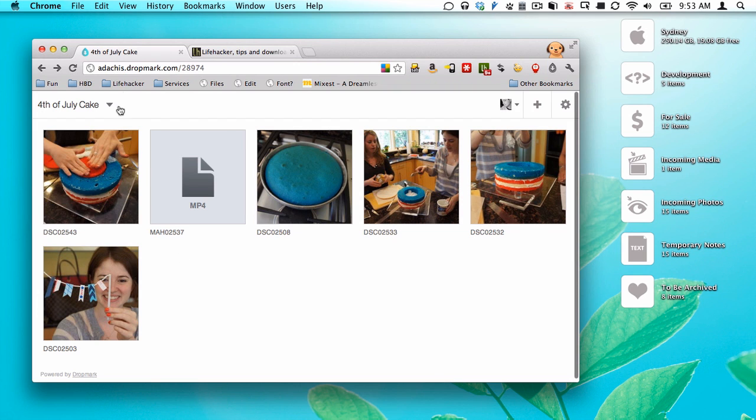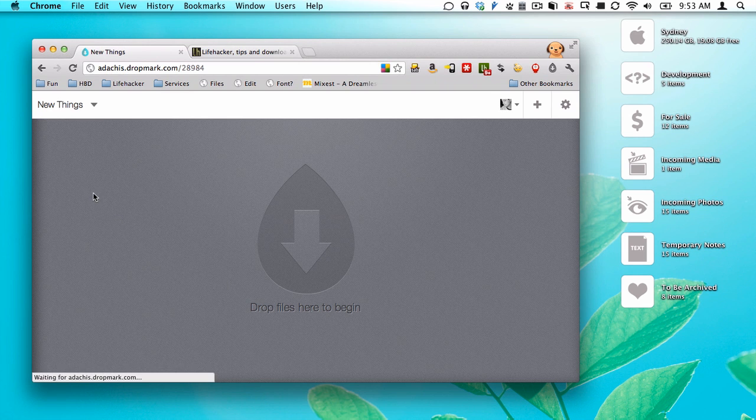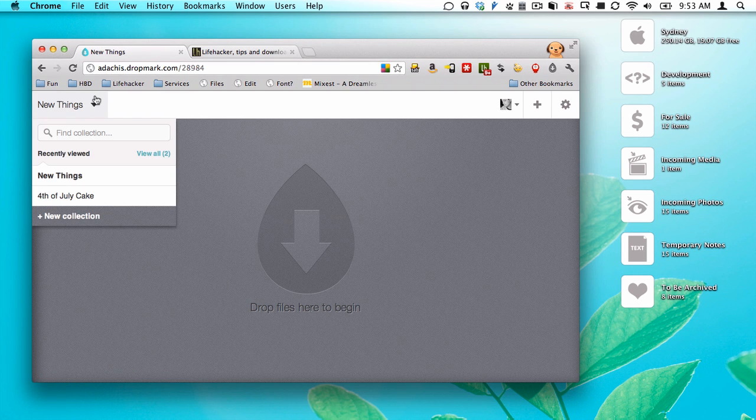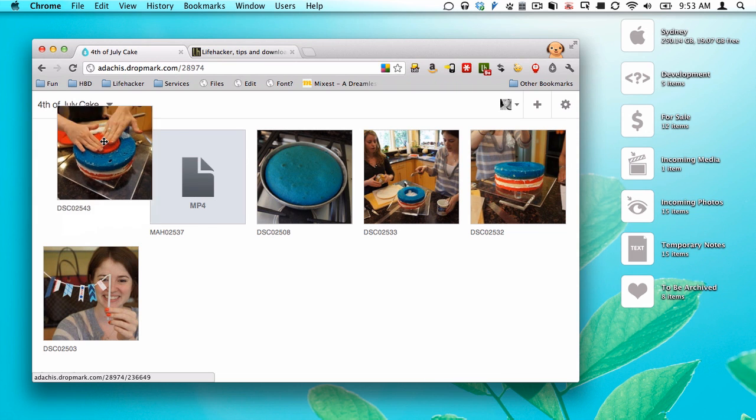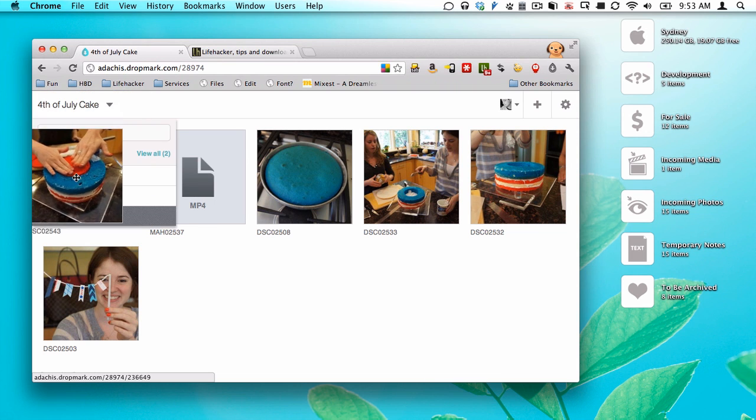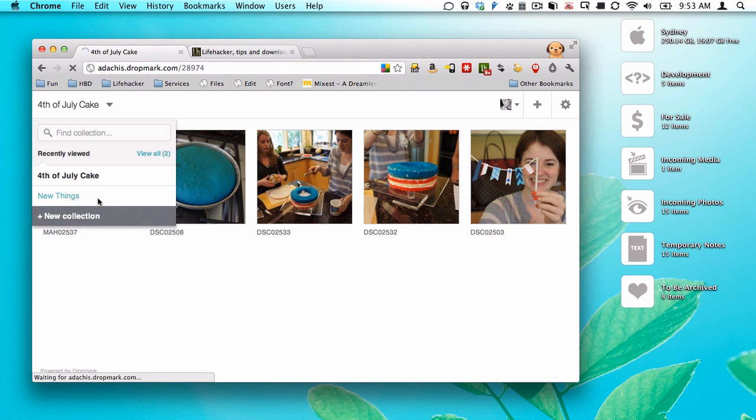And collections are neat. You can do whatever you want. This collection is currently empty. Let's say if I were back in 4th July Cake and thought for some reason this photo belonged in New Things, instead I can just drag it in, and there it is now in New Things.